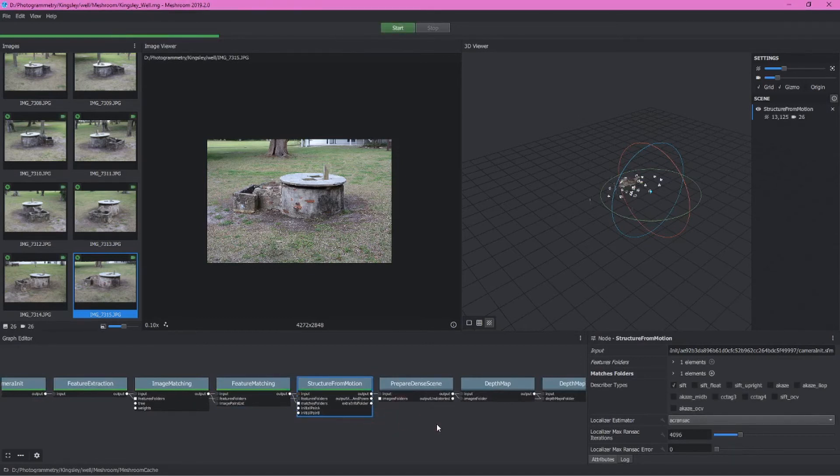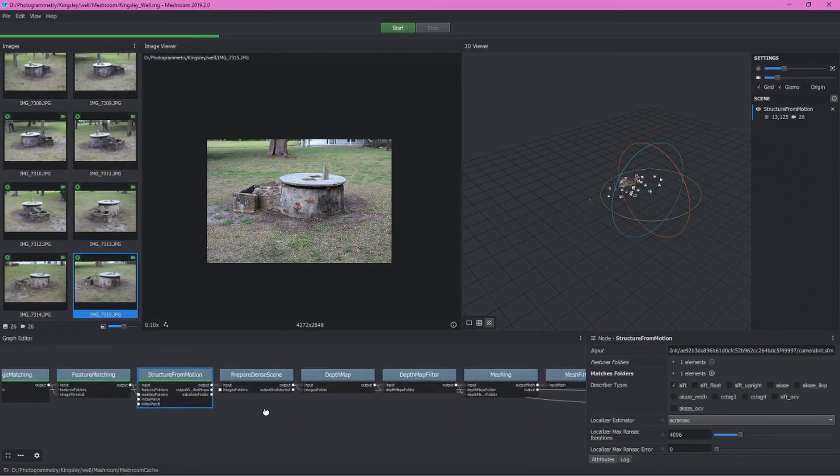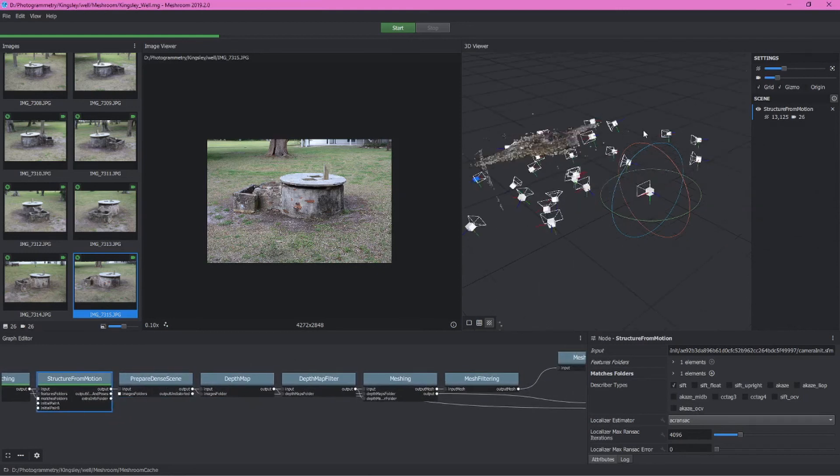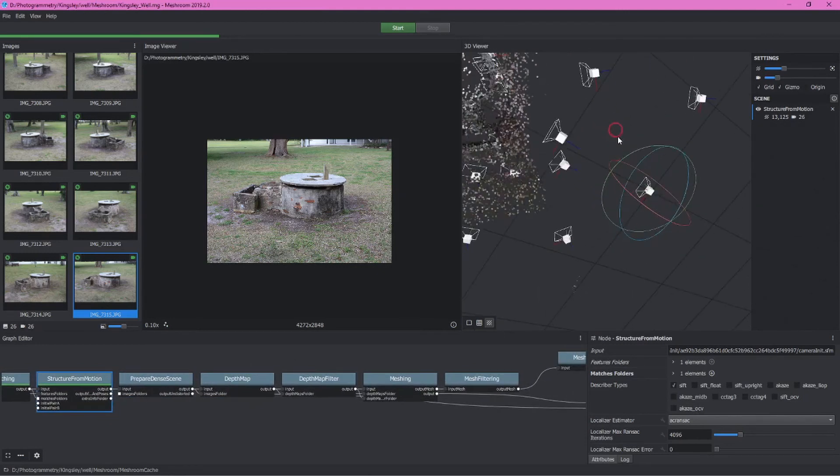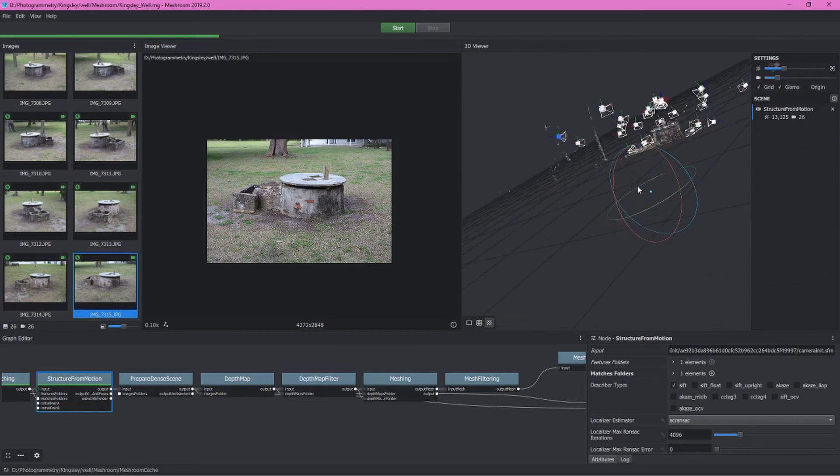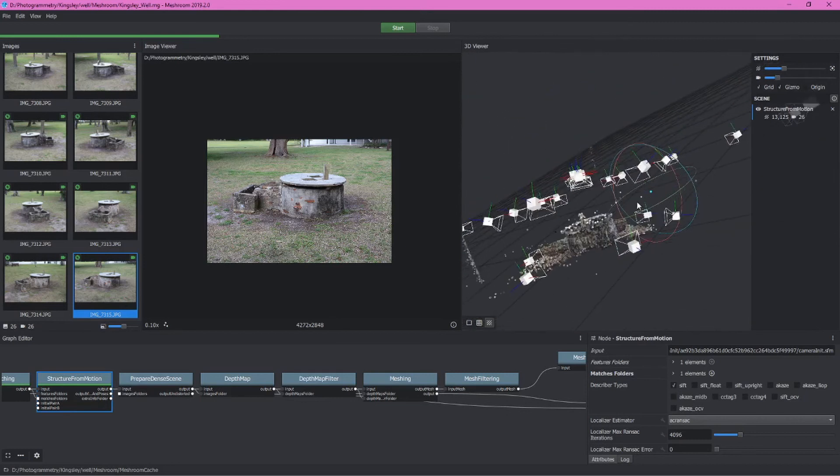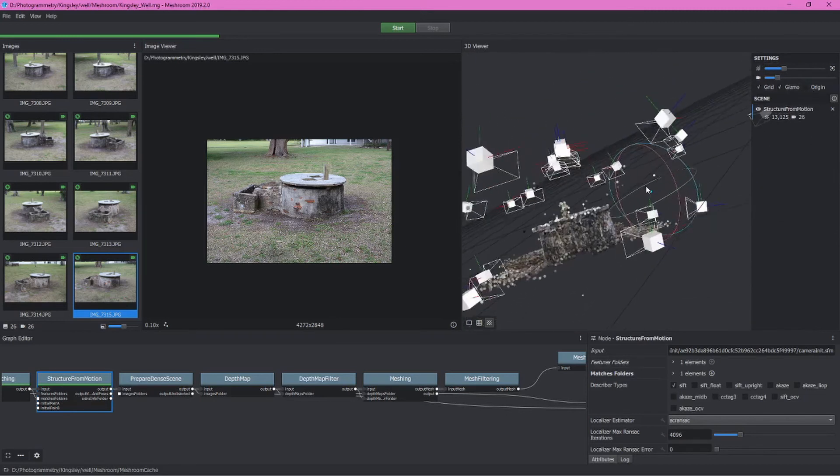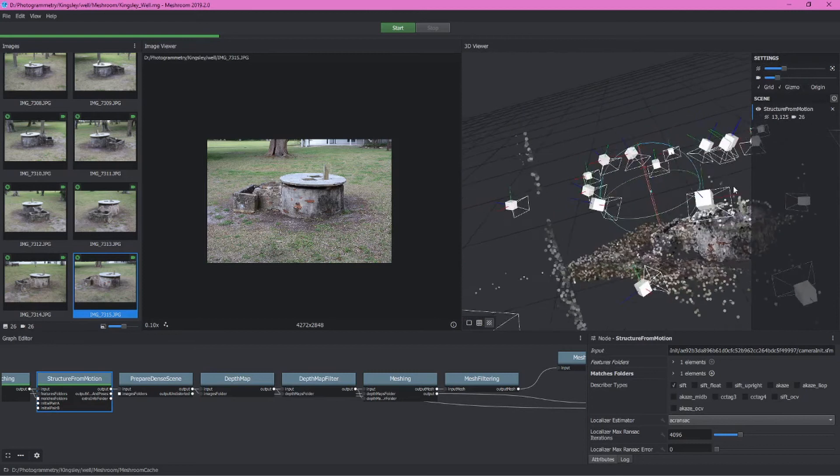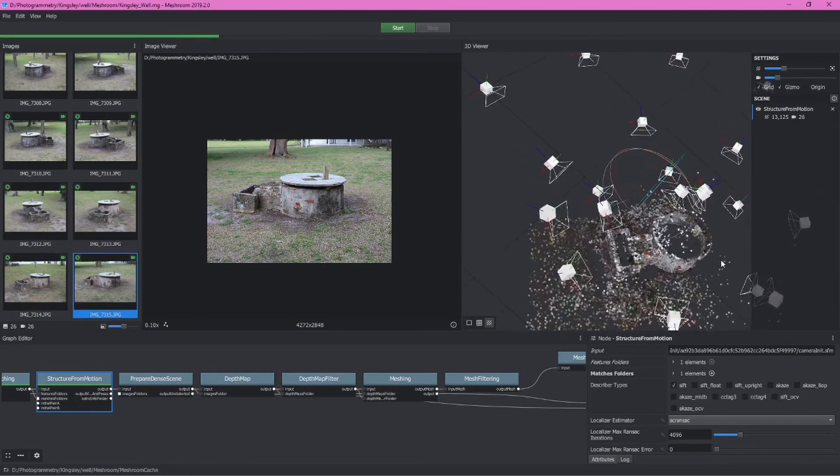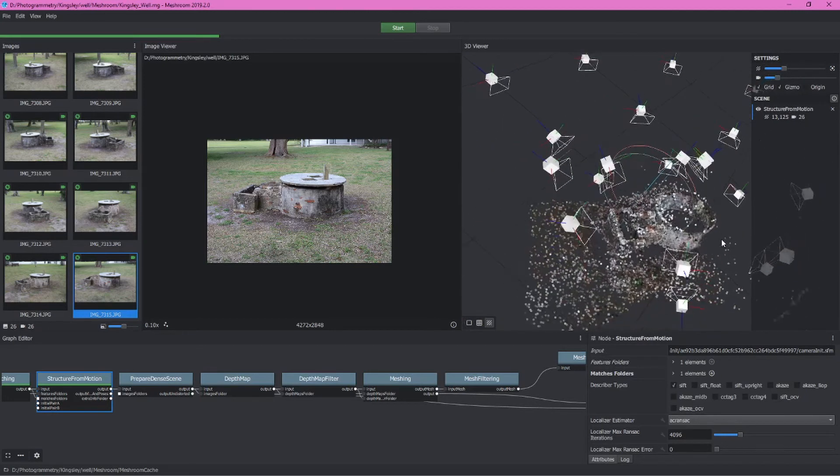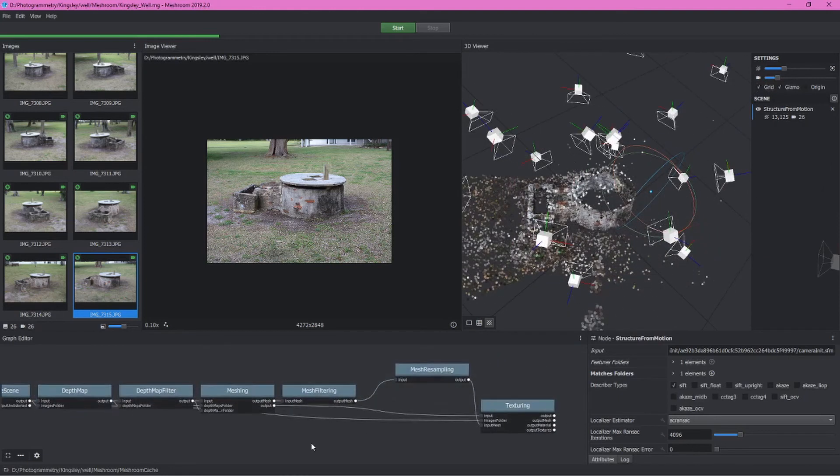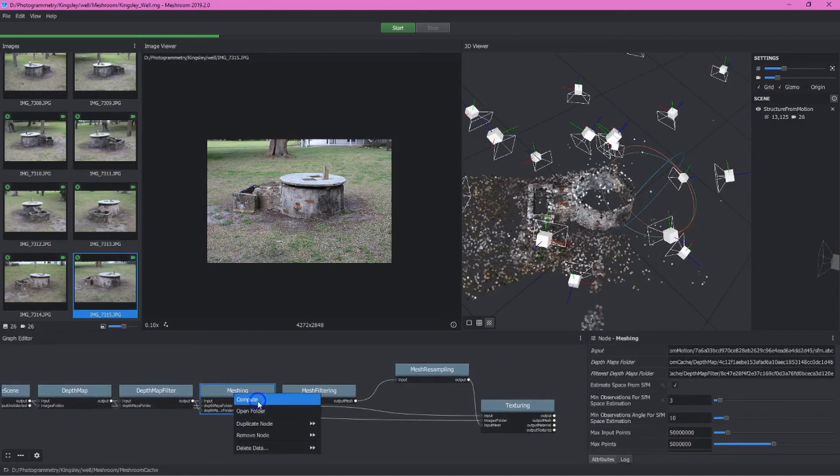Now that this is completed, we can preview this quickly over in the 3D viewer. It will have automatically been loaded. We can see here, it's not a beautiful point cloud, it's not a lot of points. They're very blotchy, but that's fine. This is generally the shape we're looking for.